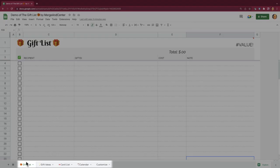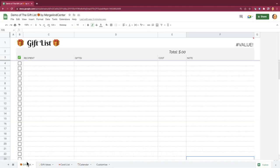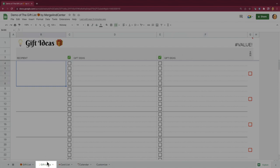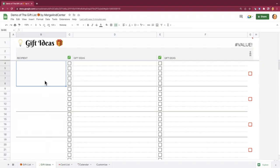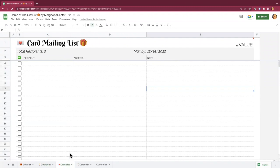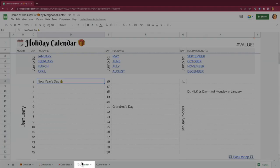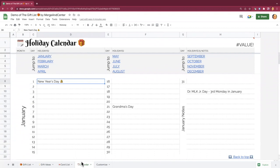We've got four main sheets here. We've got the gift list — this is the sheet you're going to be using for your annual winter holiday or any big gift-giving holiday where you have a bunch of different recipients and gifts to juggle. You've got the gift ideas sheet, where you can track ideas throughout the year to refer to when holidays come around. We've got the card list, good for Christmas or Hanukkah cards or any mailing list. And then there's the calendar sheet where you can keep track of all the birthdays and holidays that you celebrate.